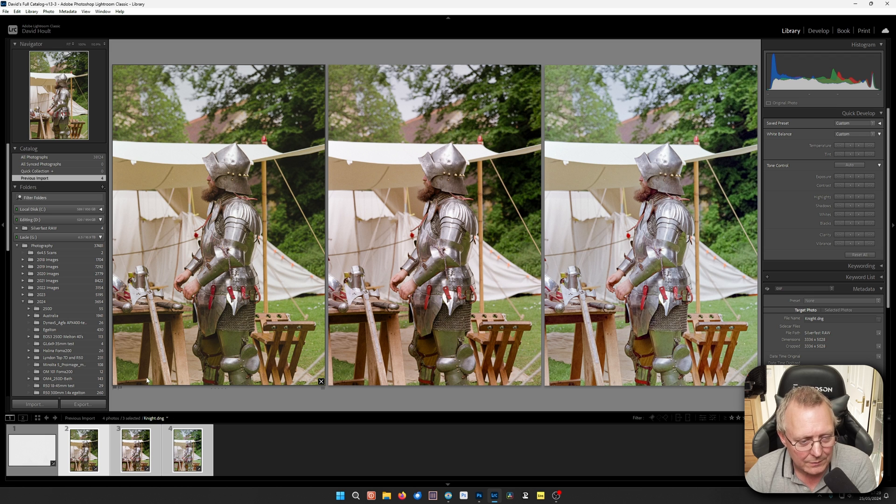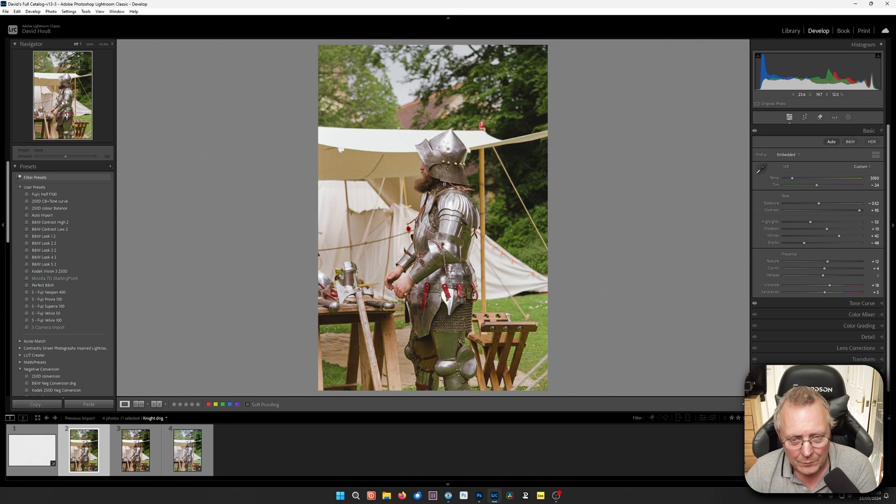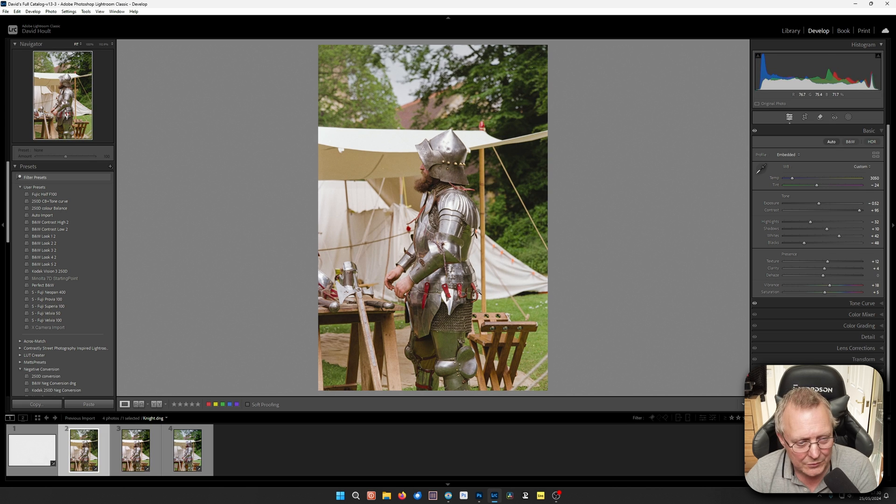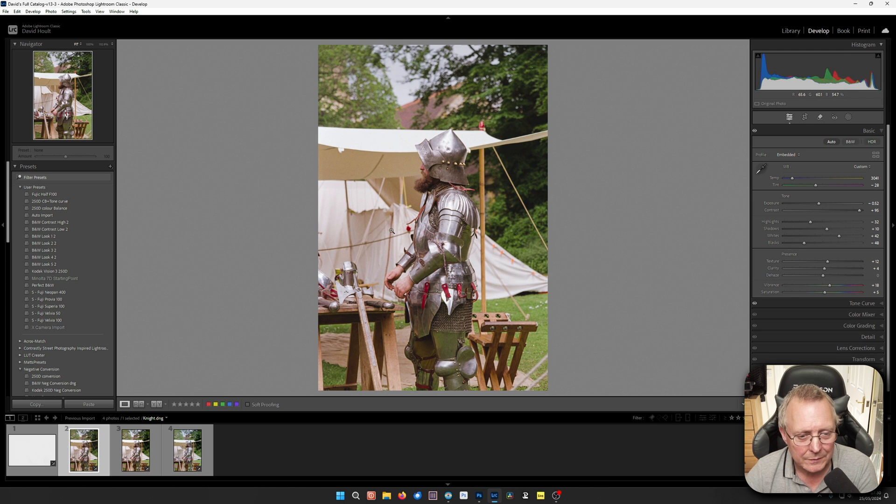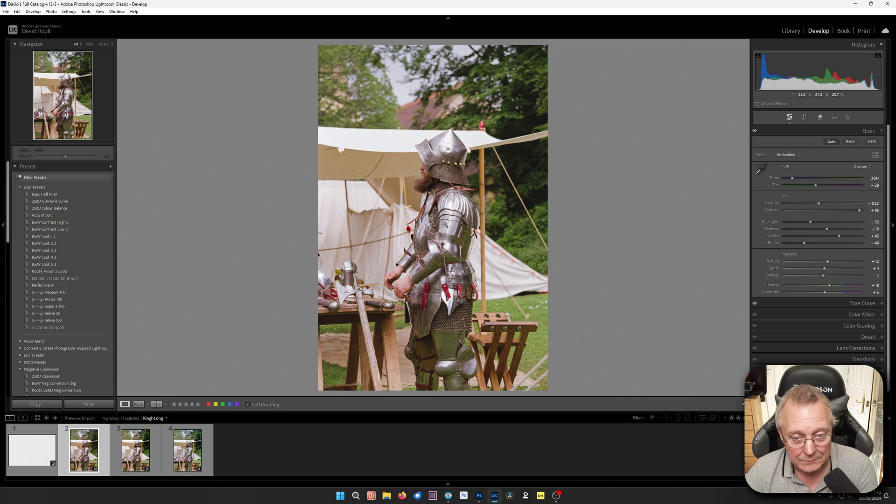So they're all slightly different. But all of them we can adjust. But this is still the DNG. So you've got full control over the colors in that. Which is right, which is wrong. Who knows? You know, it's all a matter of personal taste.